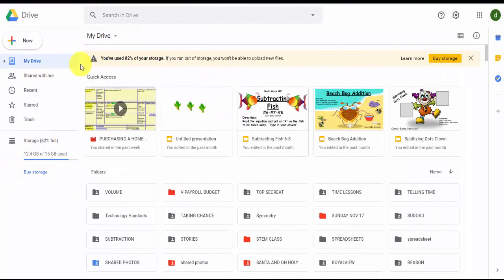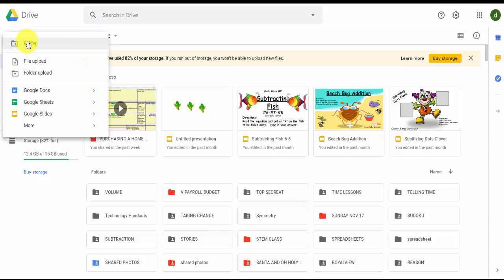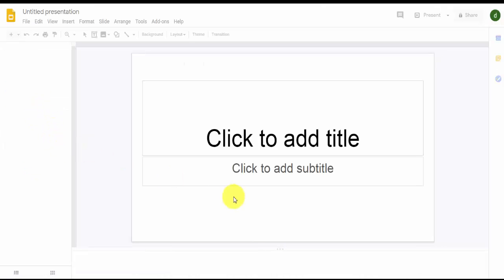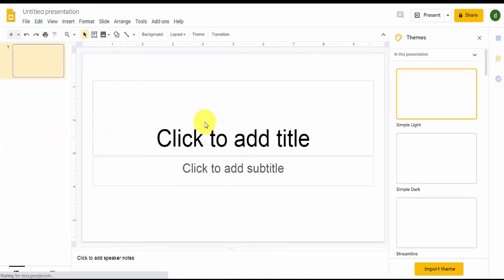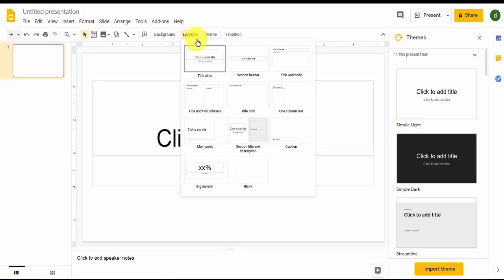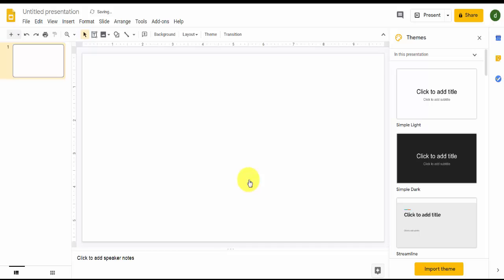Let's look at Google Slides first. I'm going to click on New once I'm in my drive, click on Google Slides. And when I click on Google Slides, what we want to do is click on Layout and make it blank. Once we make it blank, it allows us to determine where we're going to place things.